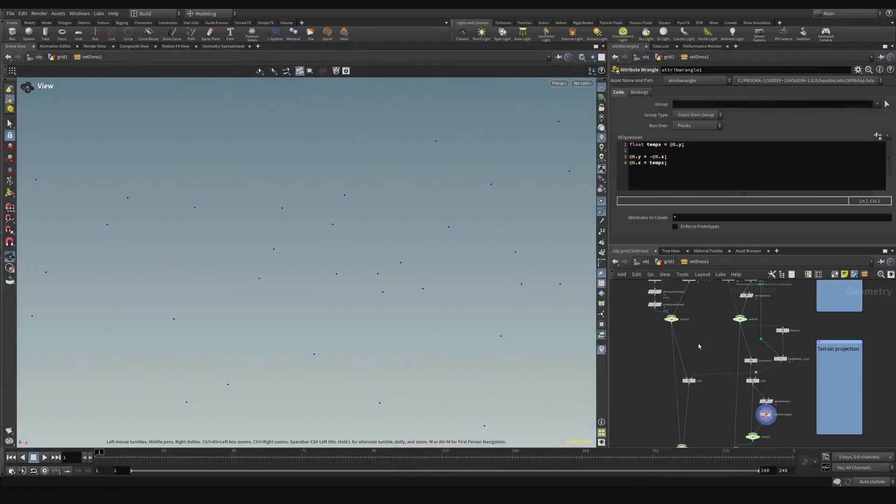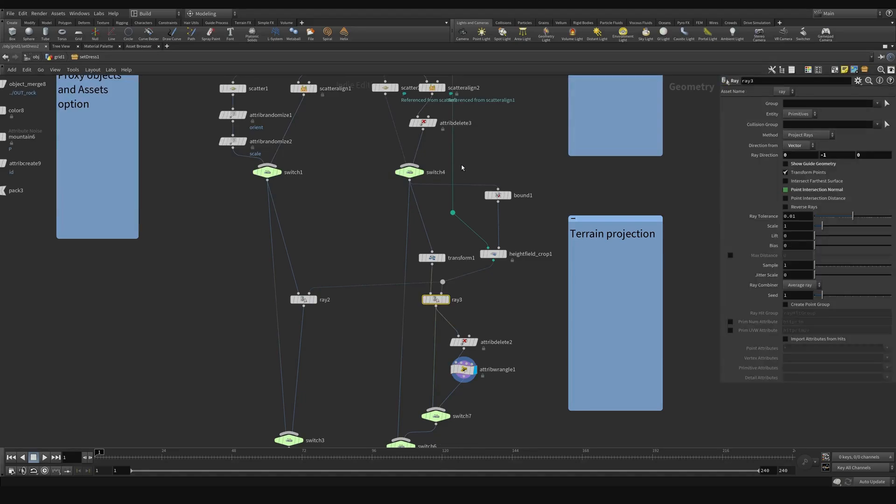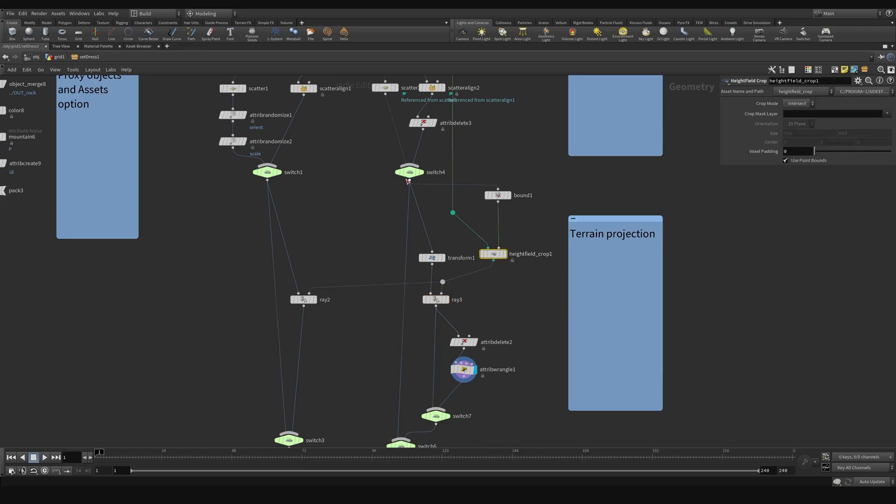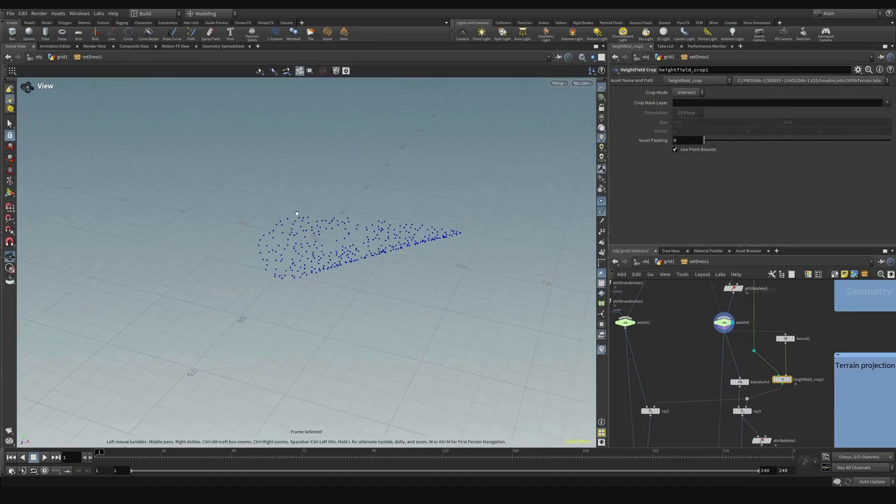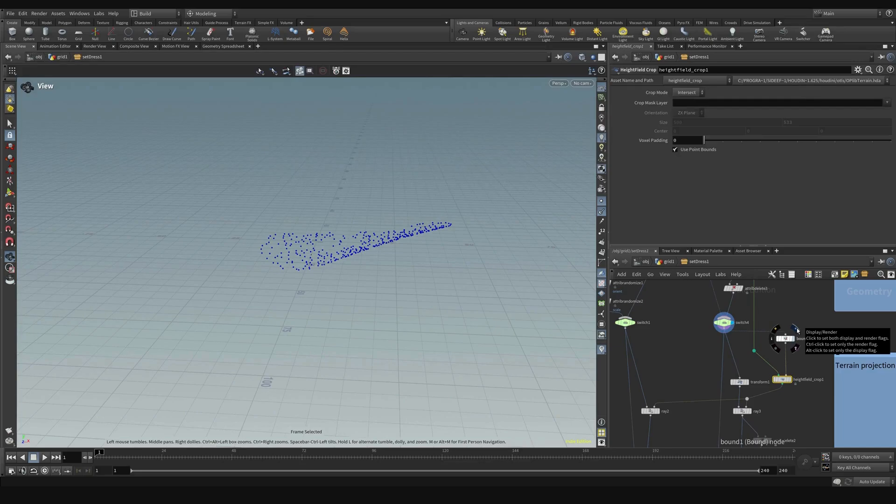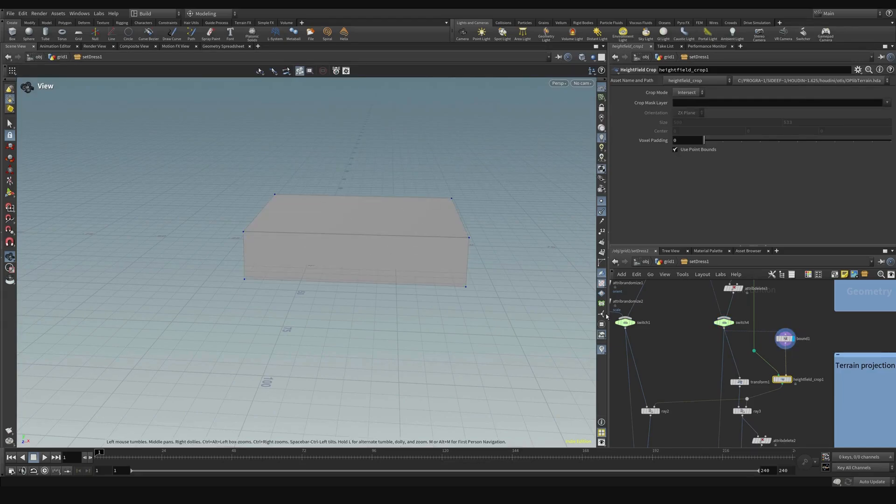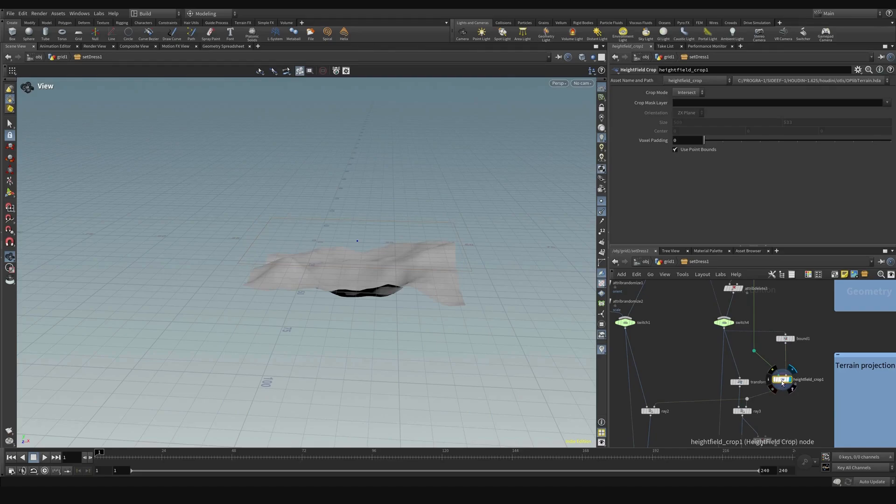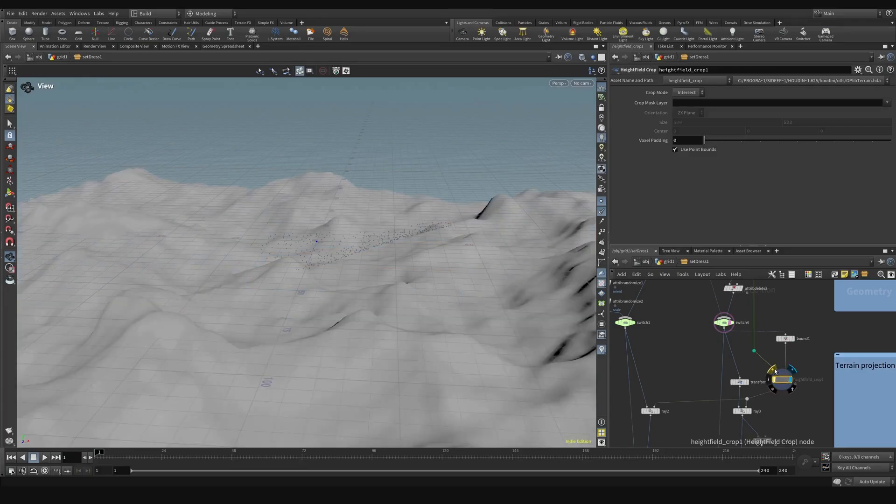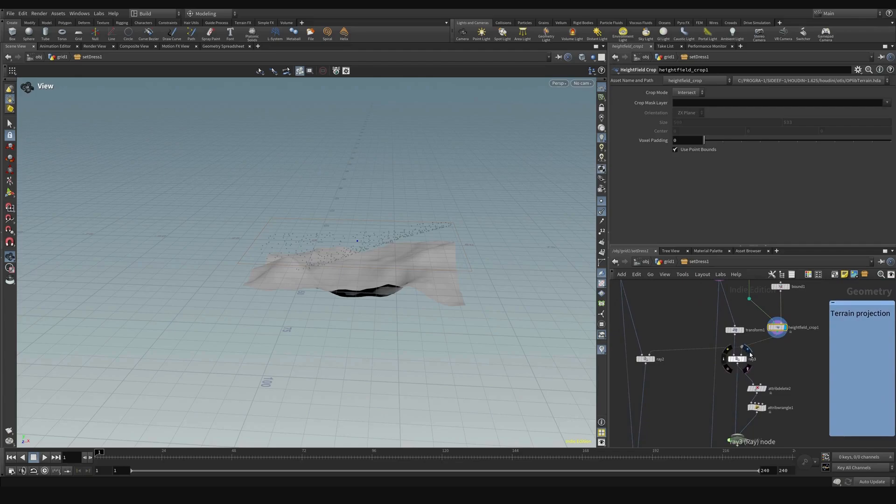Let's continue in Houdini. Here we have the scattered points and here is a terrain projection. It takes the input that in Unreal we put it as a landscape. I added another functionality, it's not a must. I took the height field and cropped it around the area that we need to do the projection. So this is a projection, these are the points. It creates a bounding box around them and then it crops the area to where the points are in order to save resources.